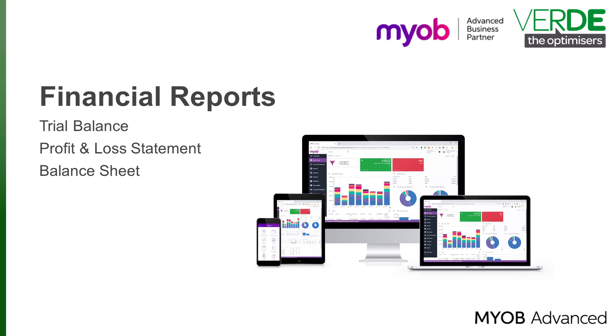The Trial Balance Summary Report is a period end report which displays the account balances for the selected period. The report includes the beginning and ending balances as well as the periods, total debits and credits.